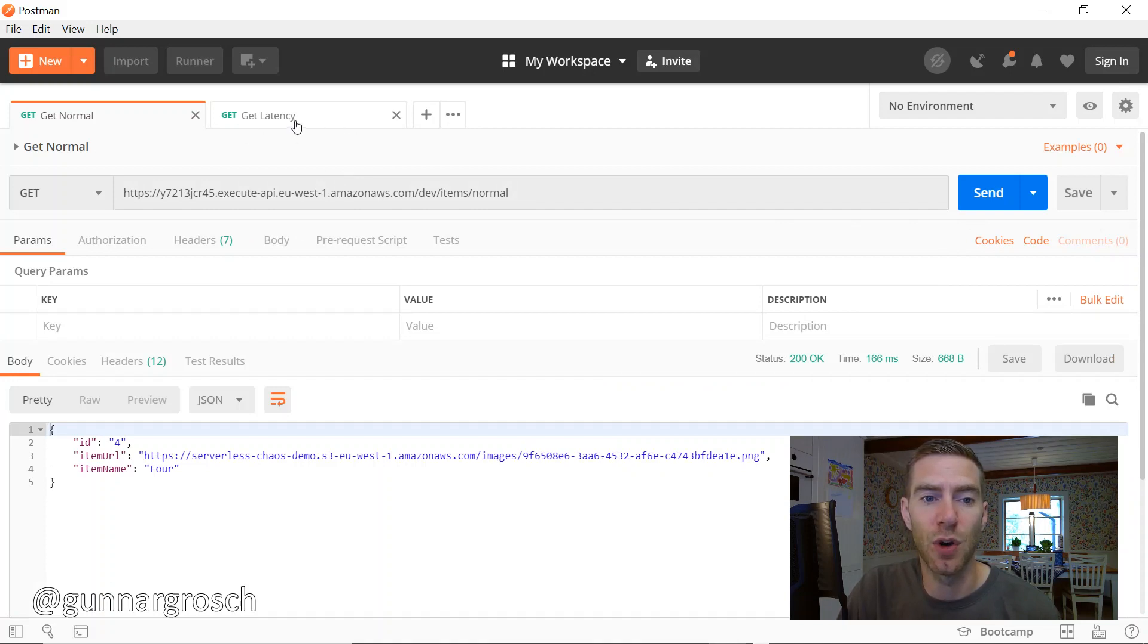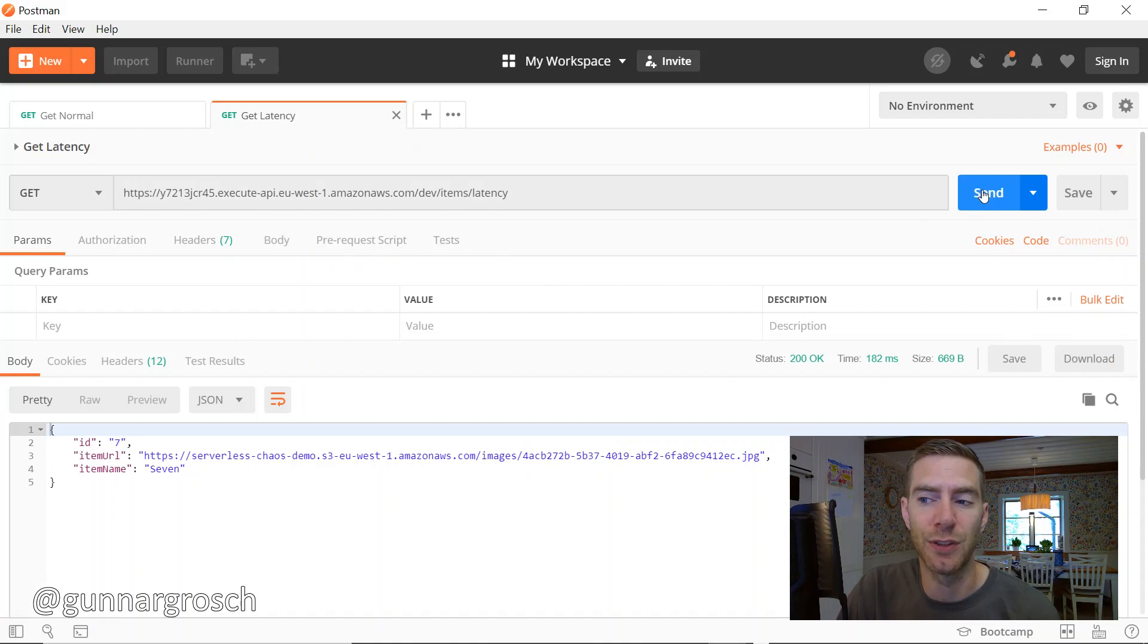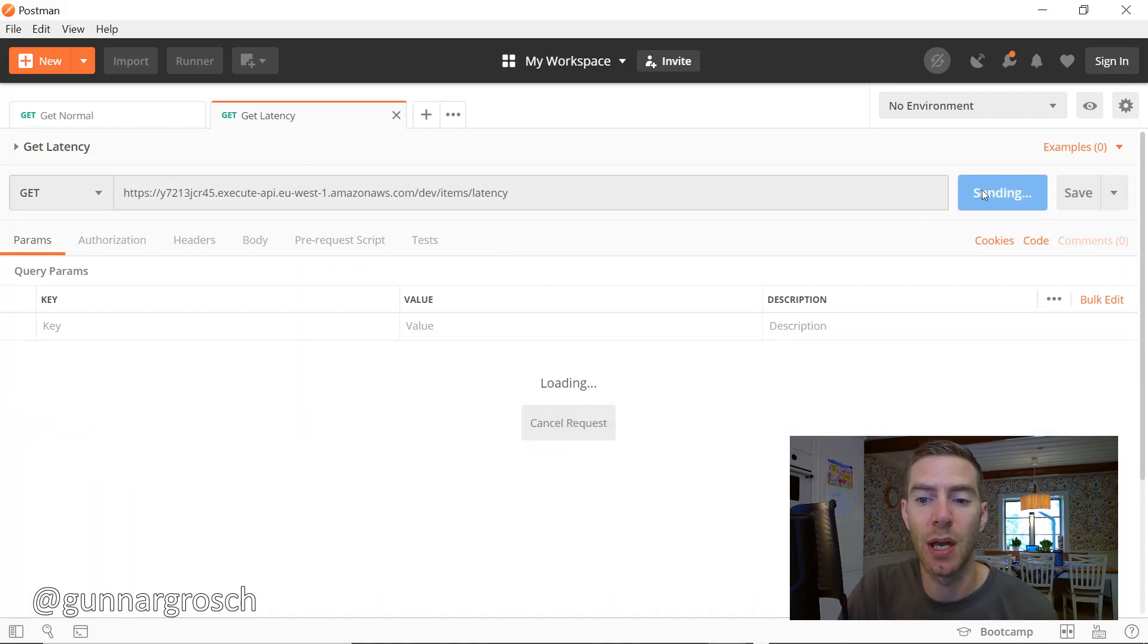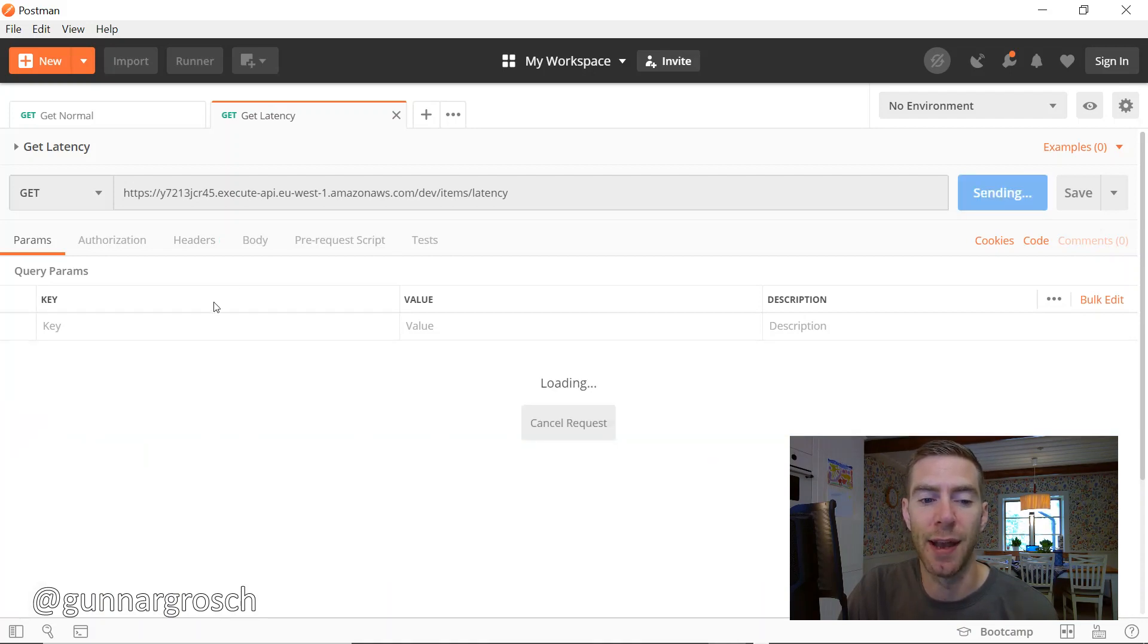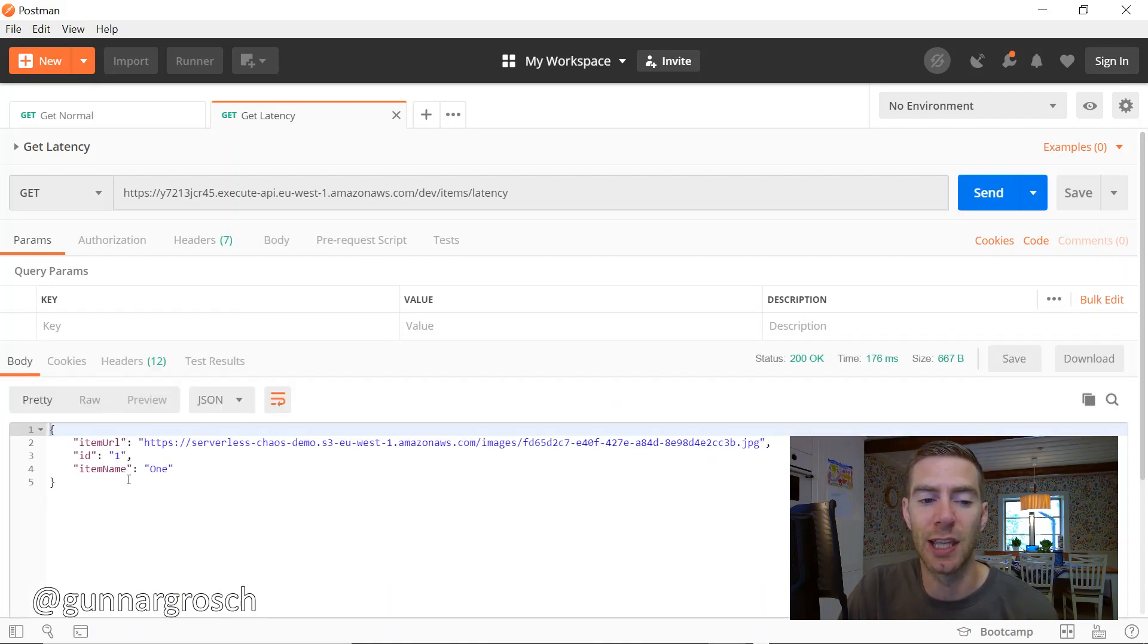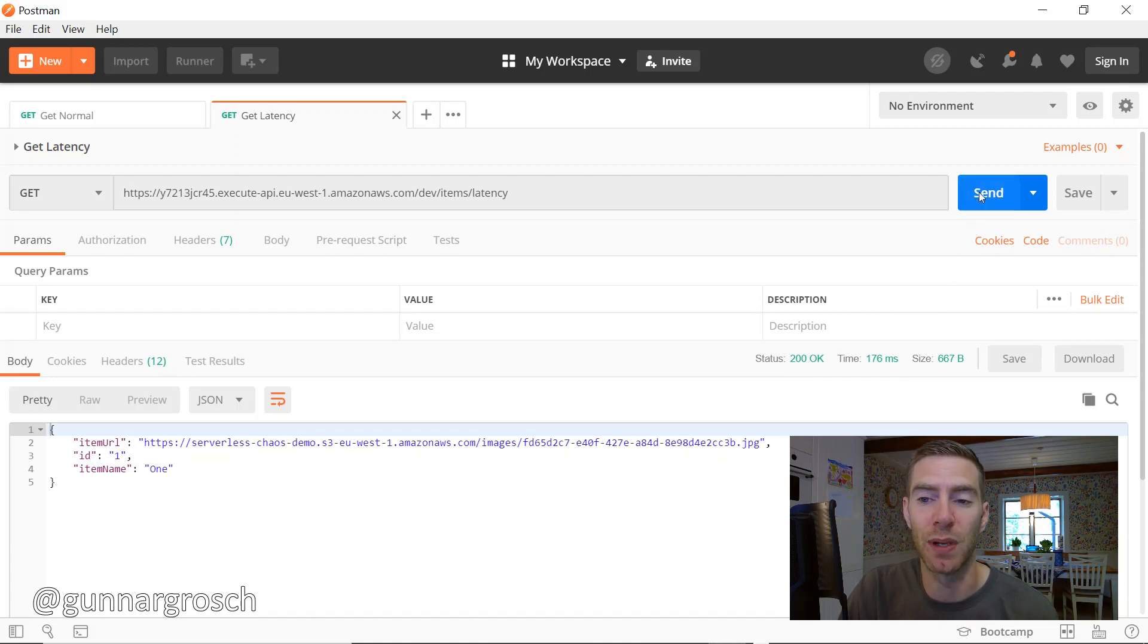Switching over to the latency one, and since we don't have the latency functionality enabled right now, we should get similar responses from here. We can see we're getting items and the entire response time is below 200 milliseconds. So that works just fine.